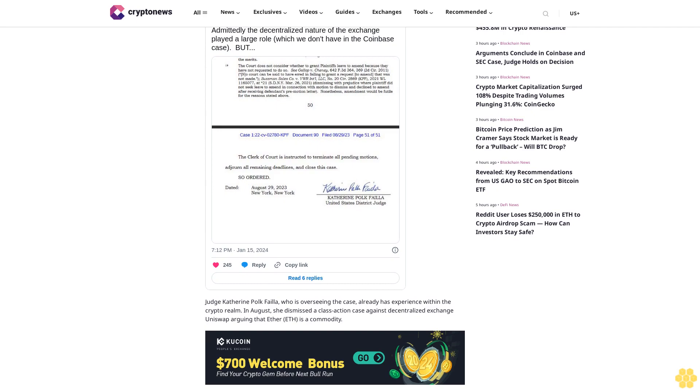SEC Chairman Gary Gensler explained last week that his agency's approval of such funds was largely a response to its unfavorable ruling in another crypto-related case with Grayscale last year. At the time, the court determined that the SEC hadn't provided consistent reasoning.